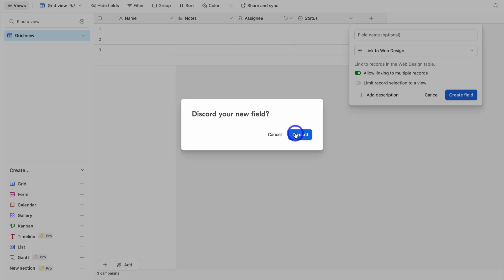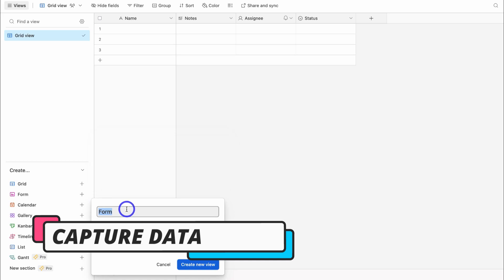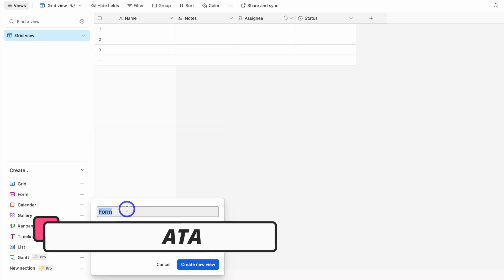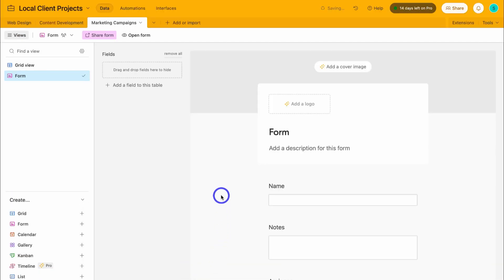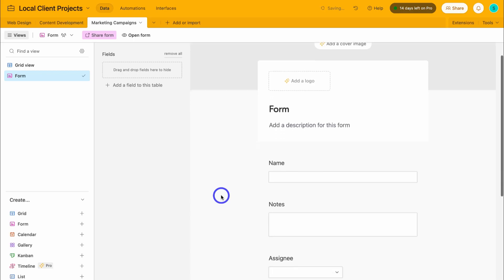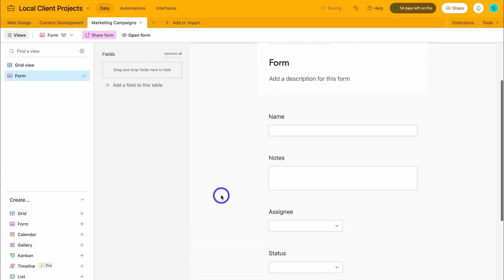Something else I haven't mentioned yet is that I can also come down and click on form and create a form. This is going to allow us to collect data externally to bring into our base. If we come down and click on create new, that's going to allow us to create a form to collect data. We can embed this form on our website, or take the link and share it across our different channels. You can customize the form the way you like and choose the types of fields you want to display to collect data and bring it inside your base.